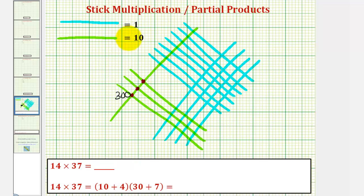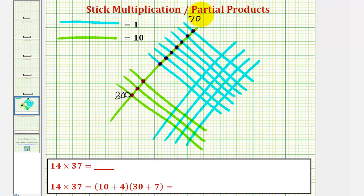Each intersection point of a green and a blue represents ten times one, or ten. Notice here we have seven tens, or seventy. And in another group we have twelve tens, or one hundred twenty.